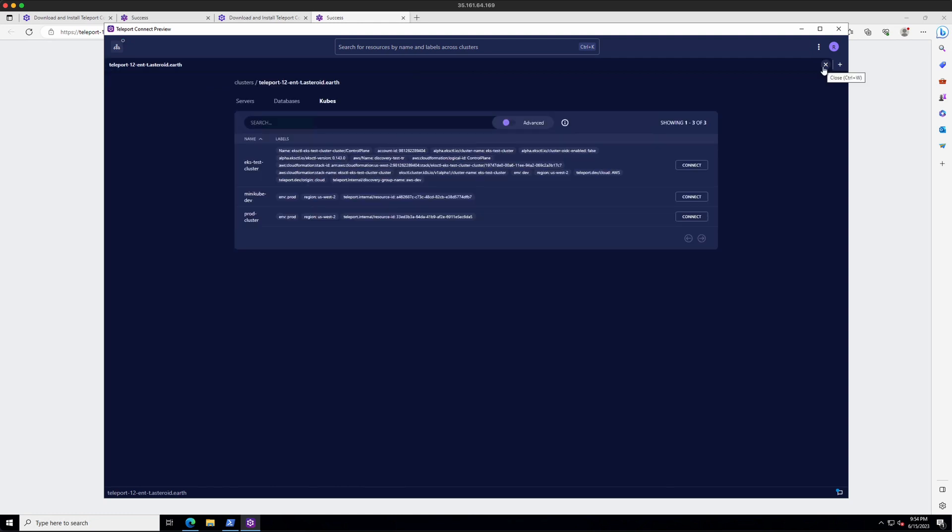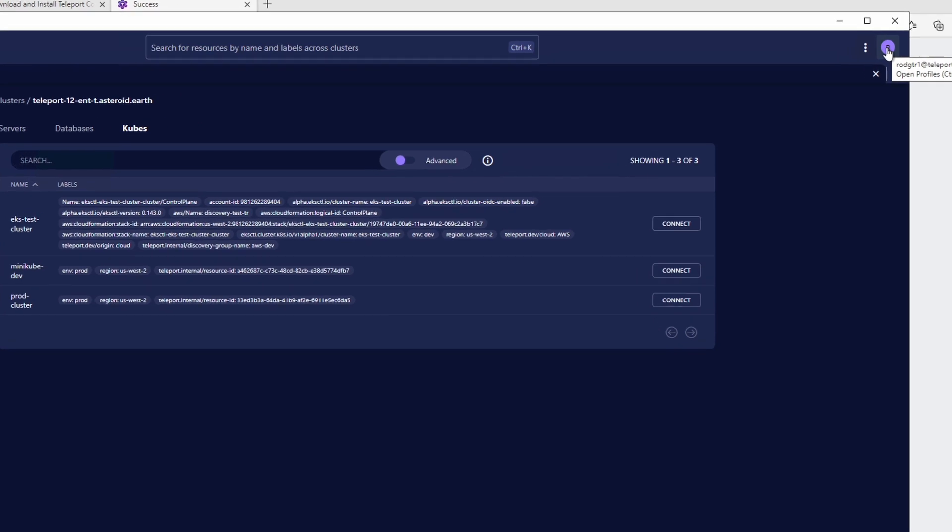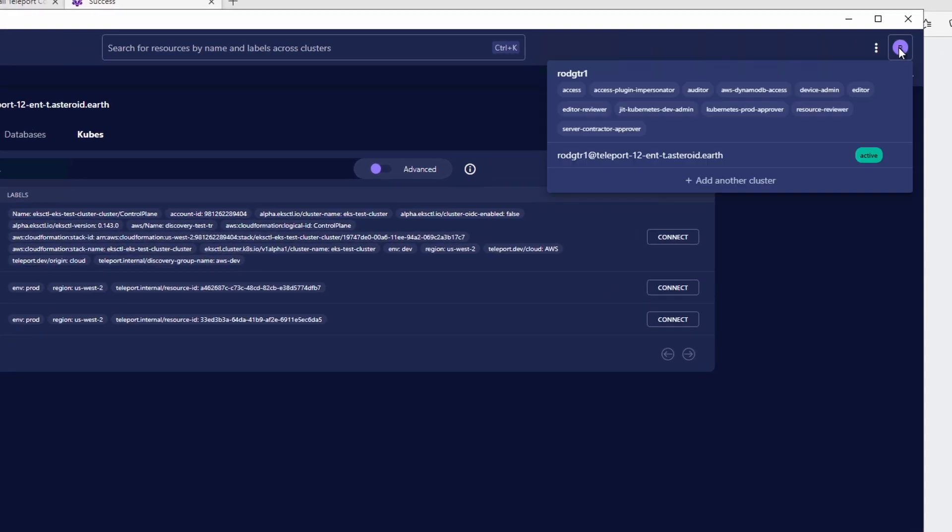Now for a few features of the app itself, up here at the top right, we have the profile selector, which allows you to switch between profiles on different teleport clusters, as well as log in or out of those clusters.